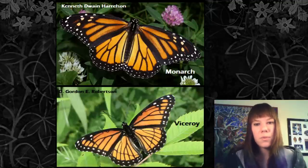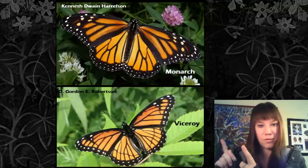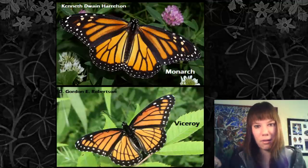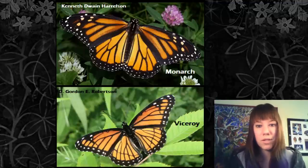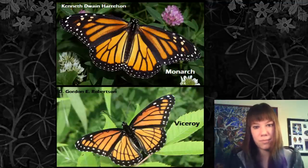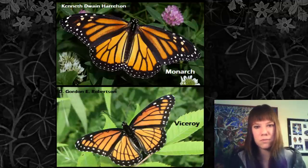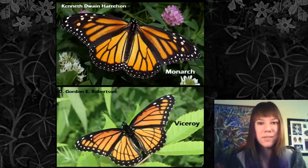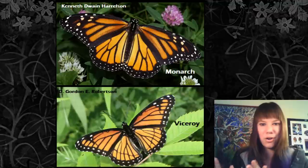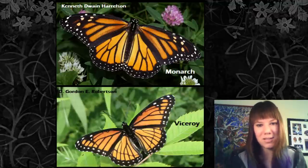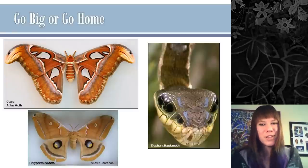The monarch butterfly has a mimic called the viceroy butterfly. The only reliable way to tell them apart is that the viceroy has an extra black line the monarch lacks. For a long time the viceroy was considered a Batesian mimic, but research in the 1990s showed birds also dislike viceroys — making them actually Müllerian mimics. This was a great example of science updating a hypothesis based on new evidence.